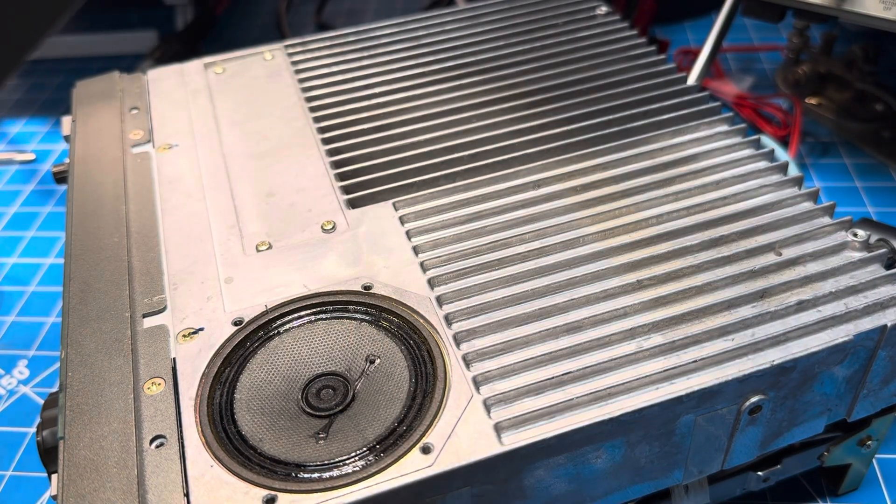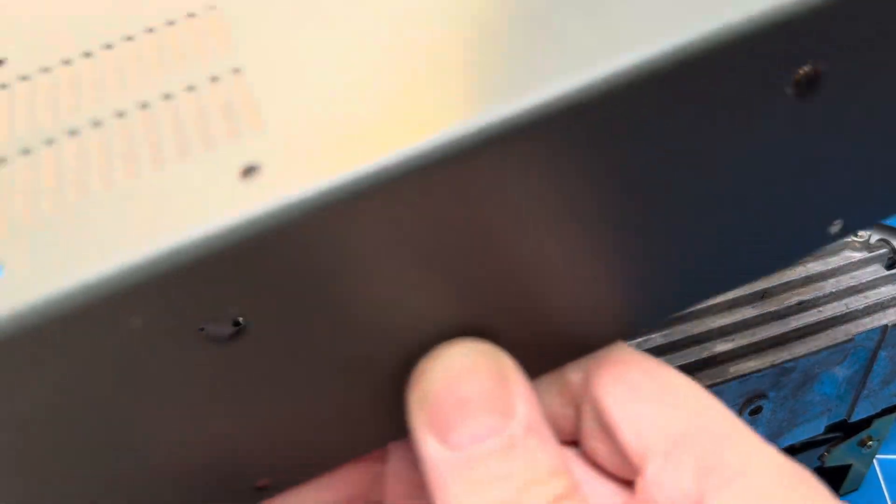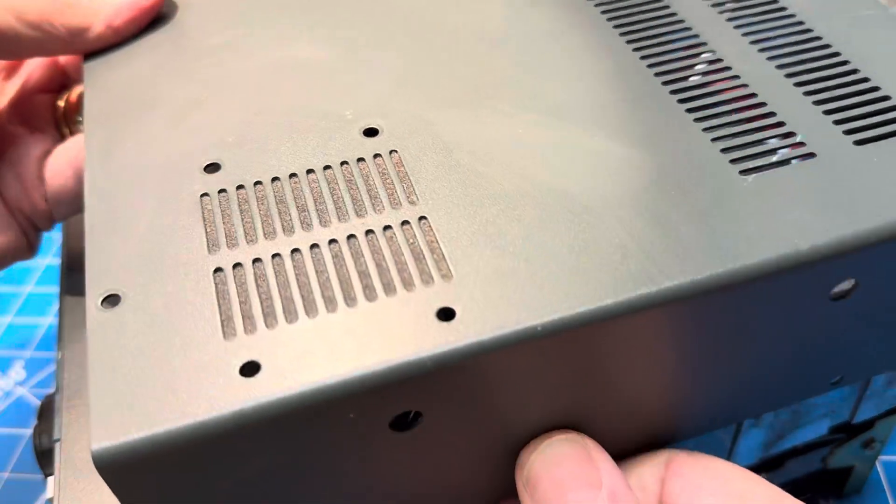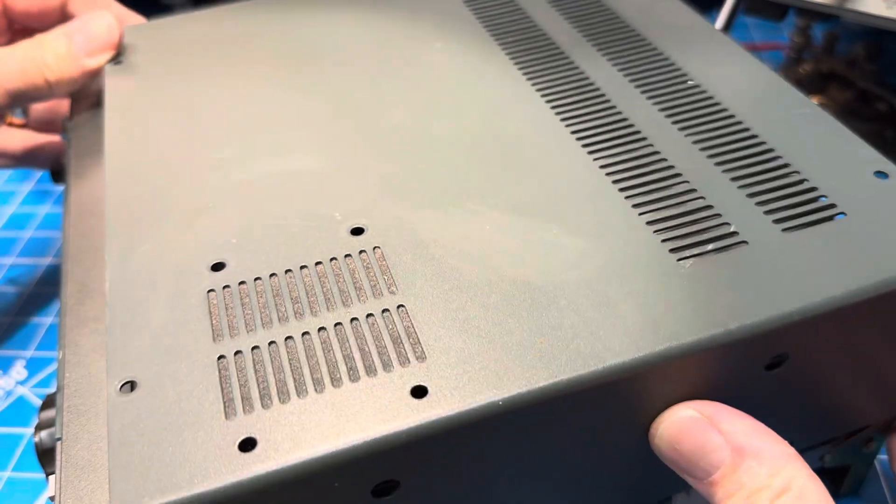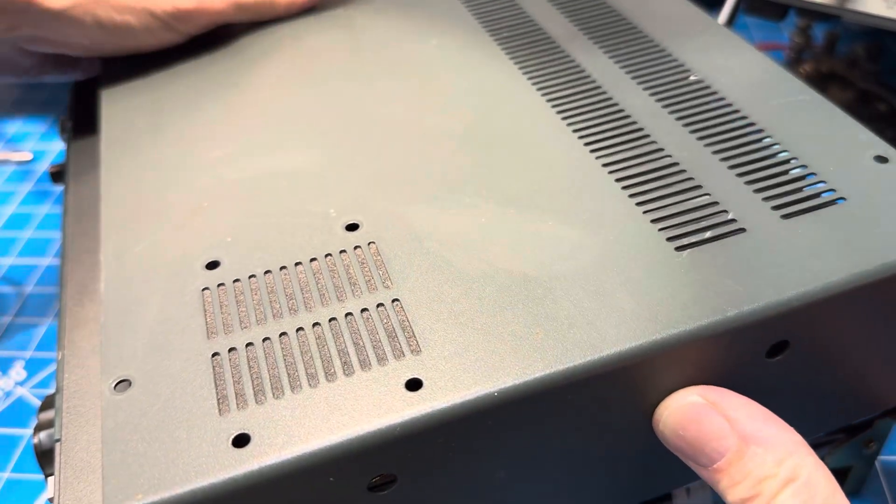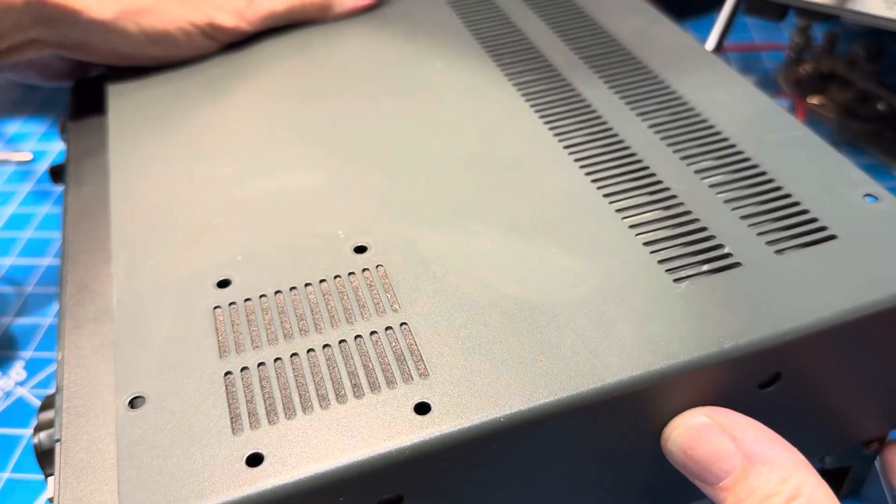They're sunk into that cast aluminum heat sink. So without the speaker screws out, there's no taking off the case.